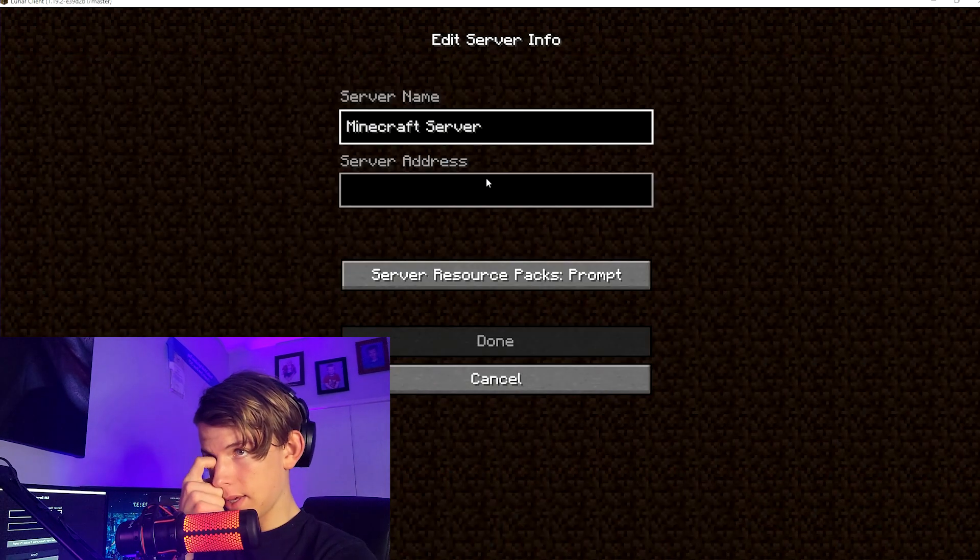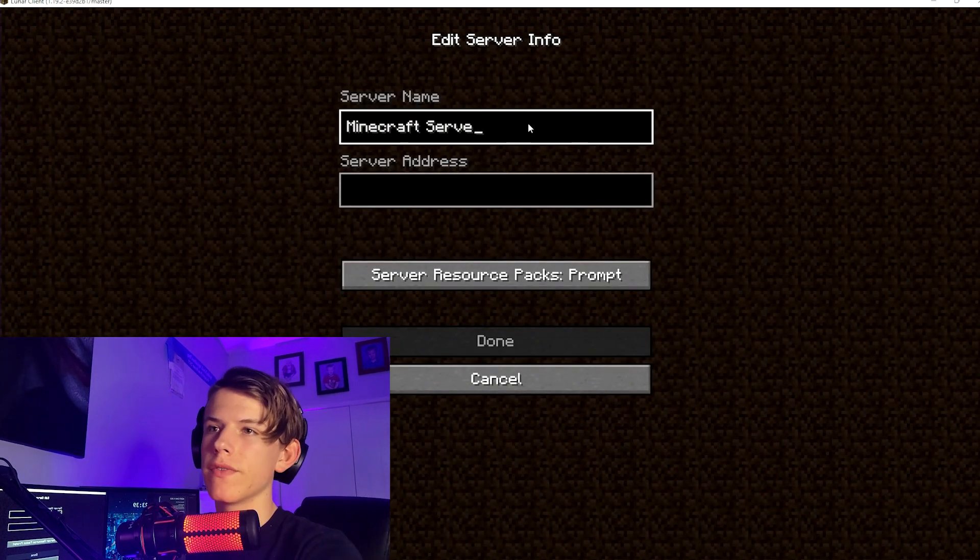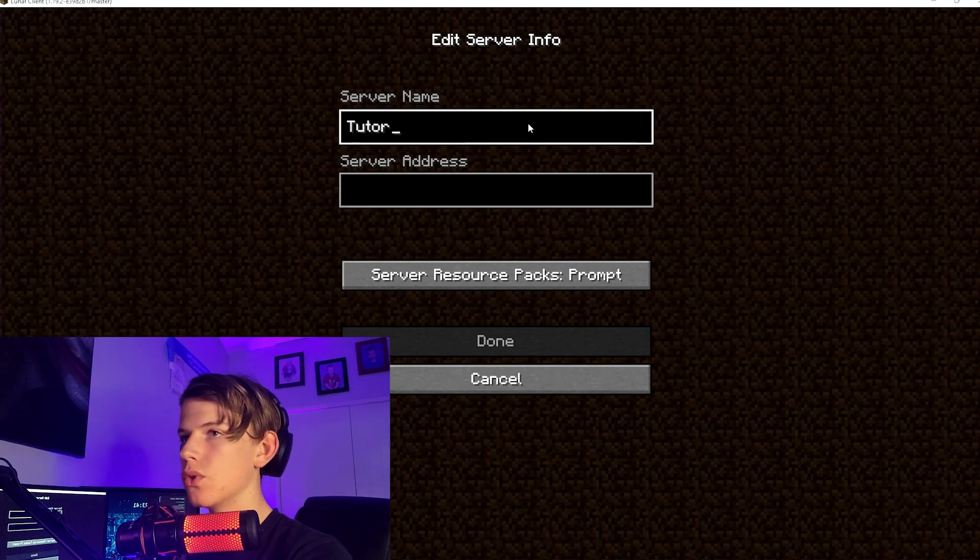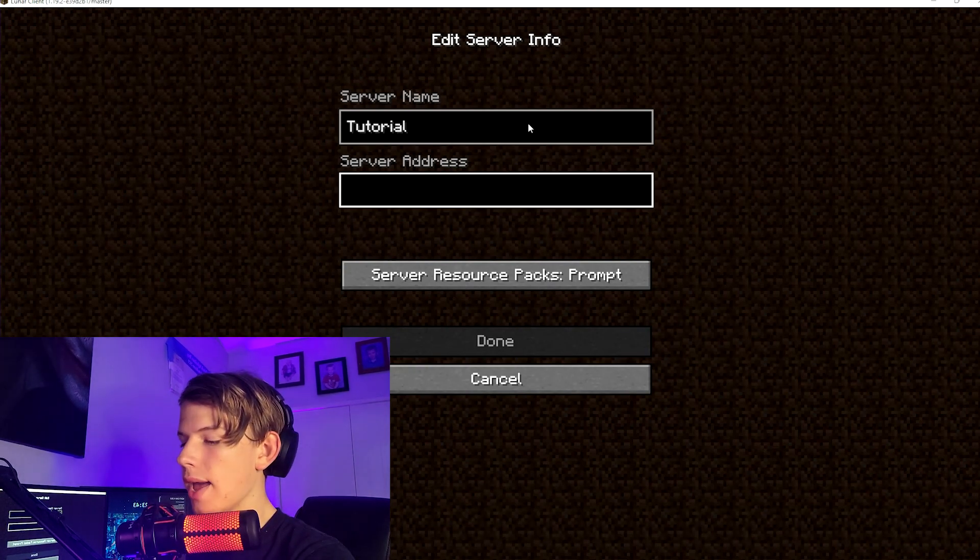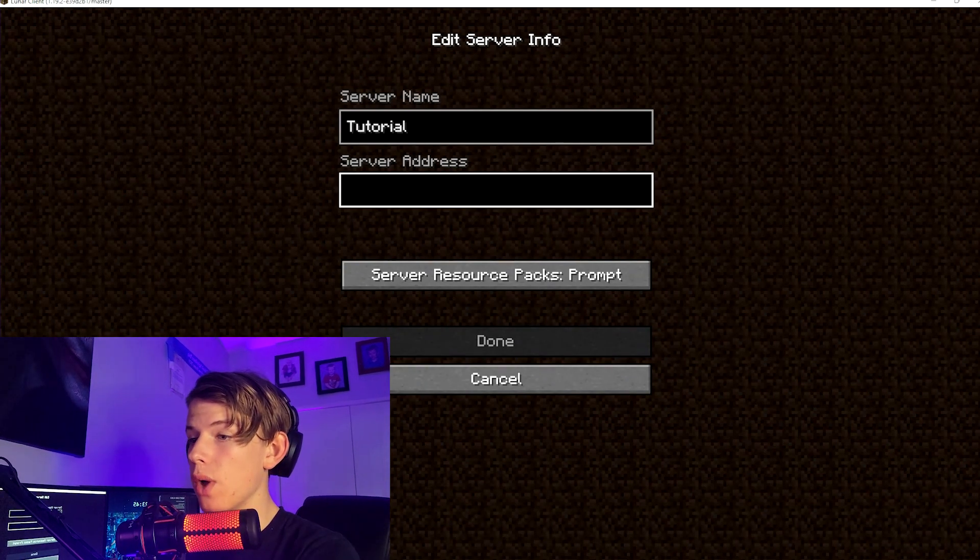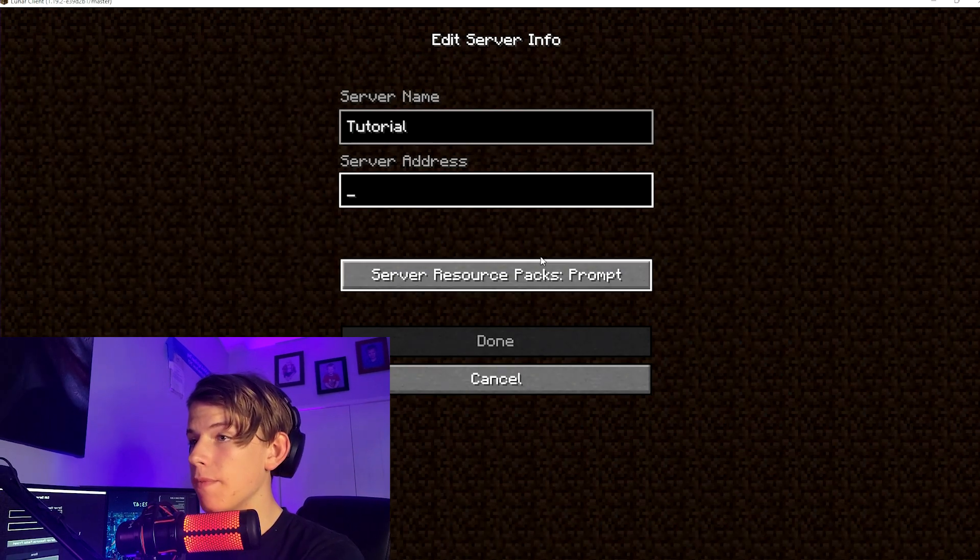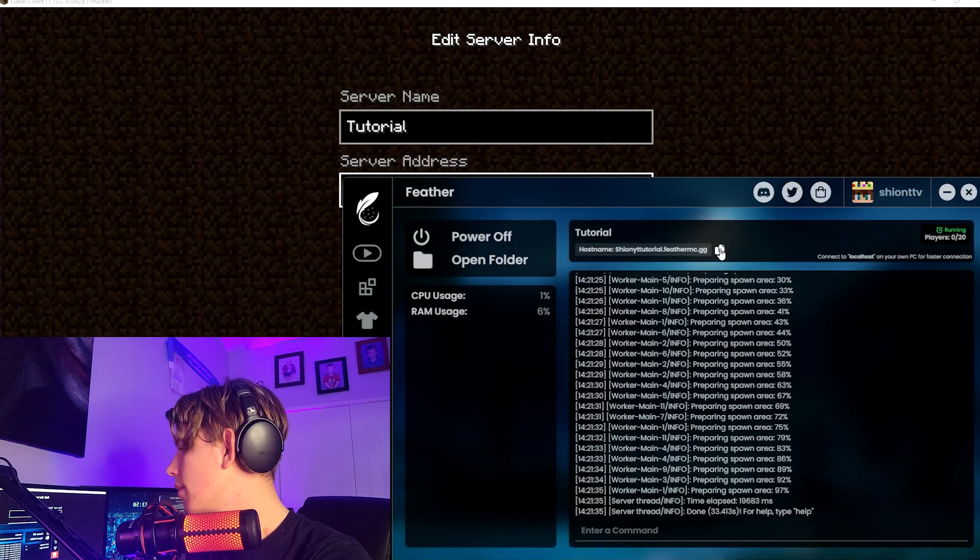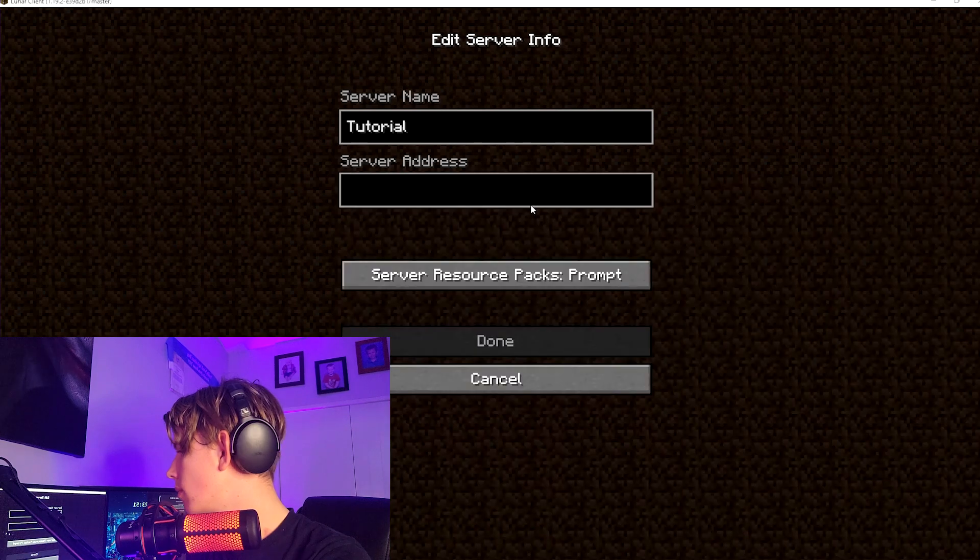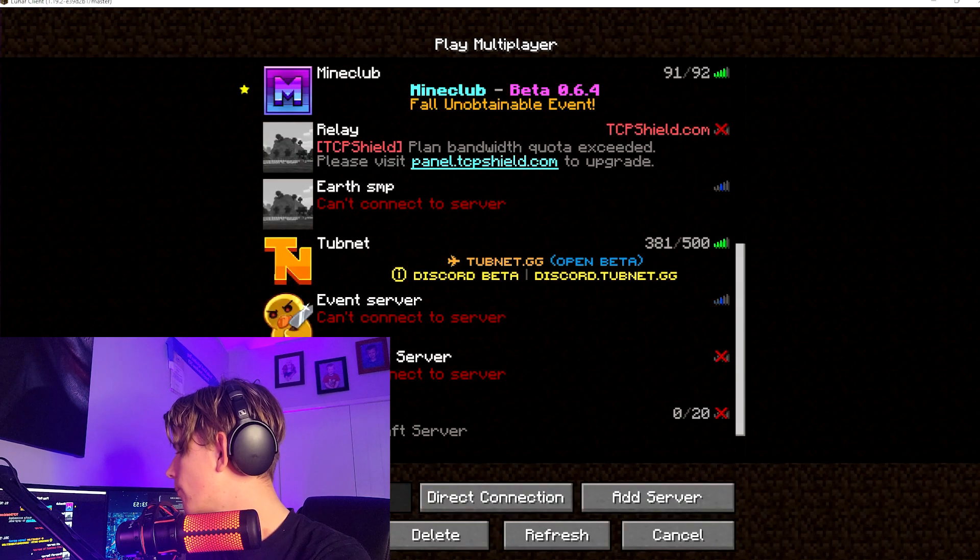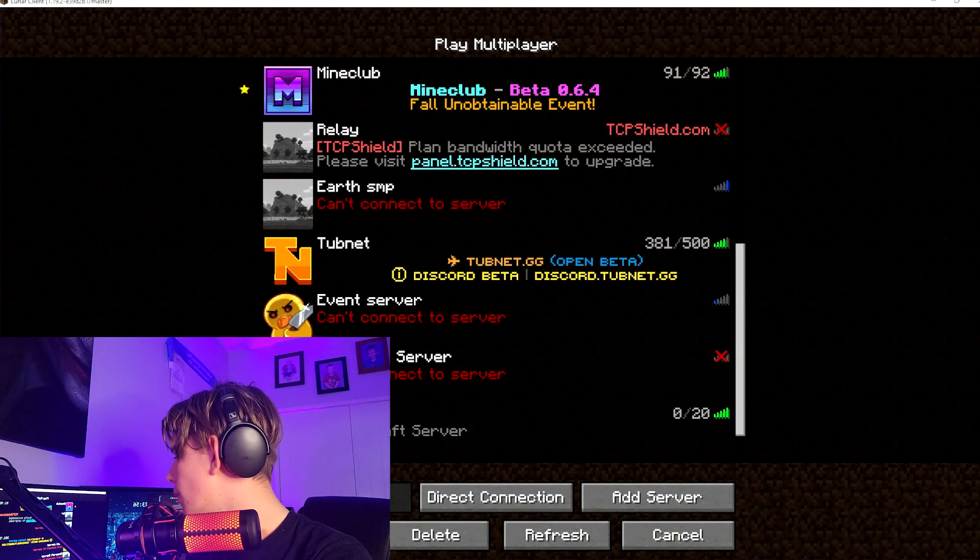You would now want to make the server entry. So you can give the server name whatever you want. I'm just going to do Tutorial. Then you want to go ahead and put in the server host. Luckily, if you do have Feather Client, you can just pop that open and copy it.